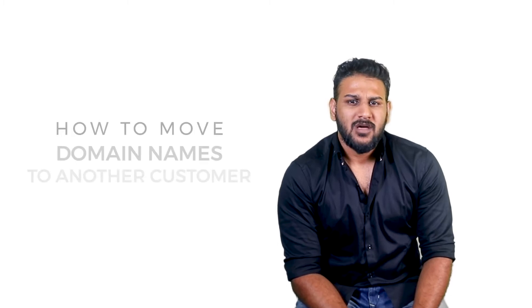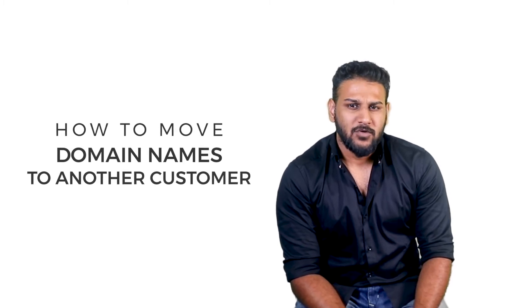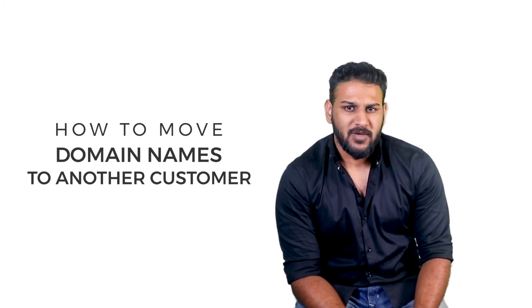Today we are going to talk about how to move or bulk move domain names. This is a process where you can move one or multiple orders along with its related products and services from one customer control panel to another panel. So let's go ahead and see how to move the domain names.